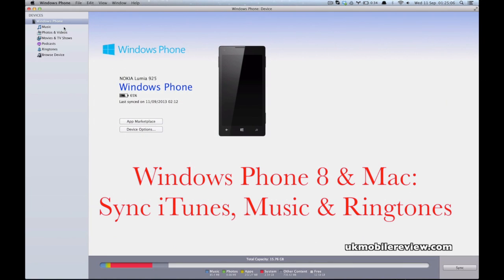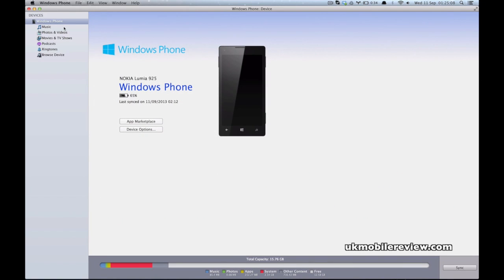Hey guys, it's Nero from UK Mobile Review. We're going to bring you a very quick look at how to sync the music and ringtones from your iTunes library to your Nokia Lumia or Windows Phone 8 smartphone.